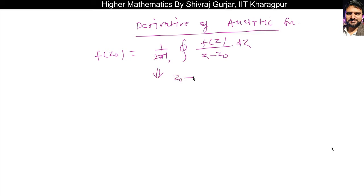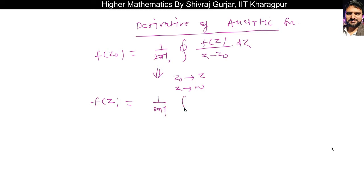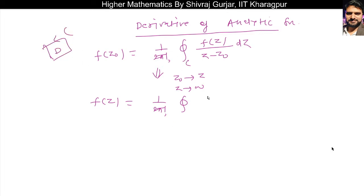We can denote z-naught by omega, so this can be written as f(omega) divided by omega minus z, d-omega. This is along some closed curve C which is the boundary of the domain D. So f(z) analytic gives us f(z) equals the integral of f(omega) divided by omega minus z, d-omega.